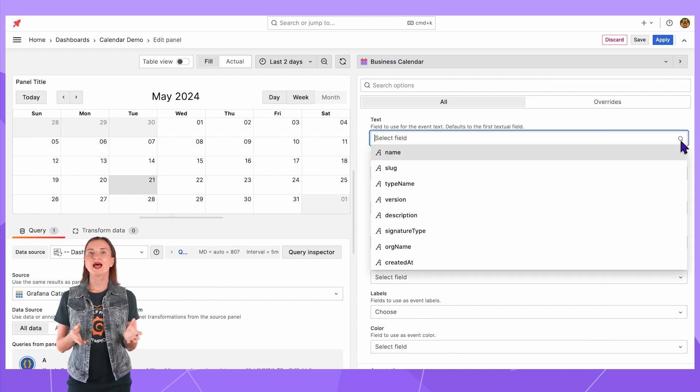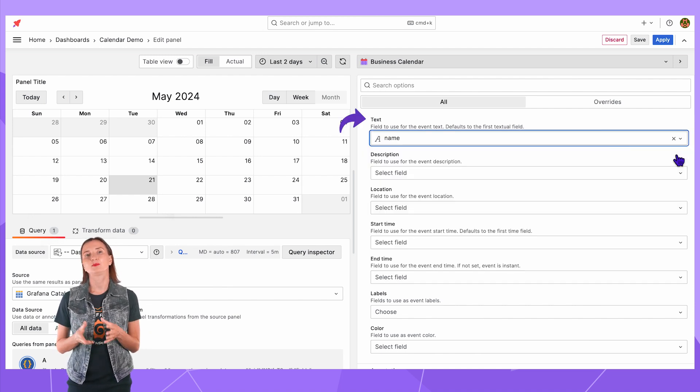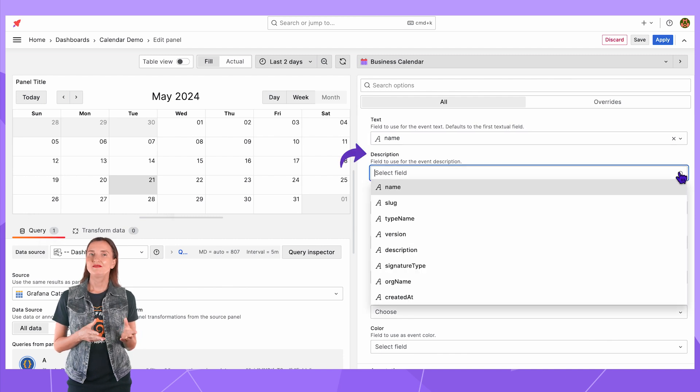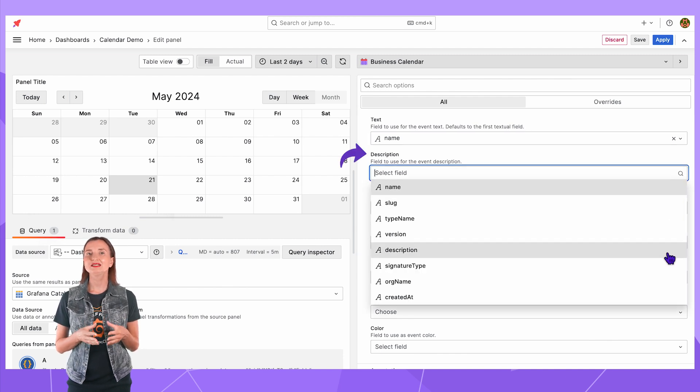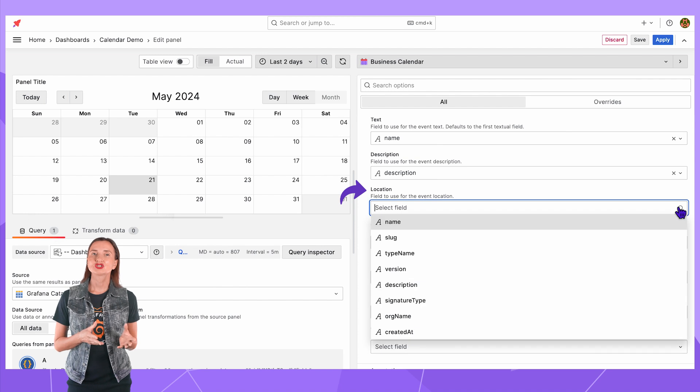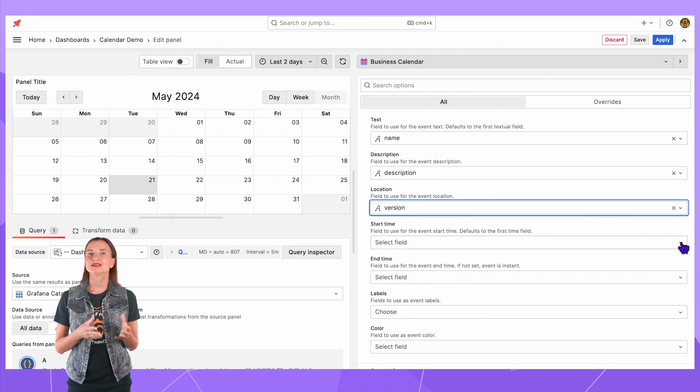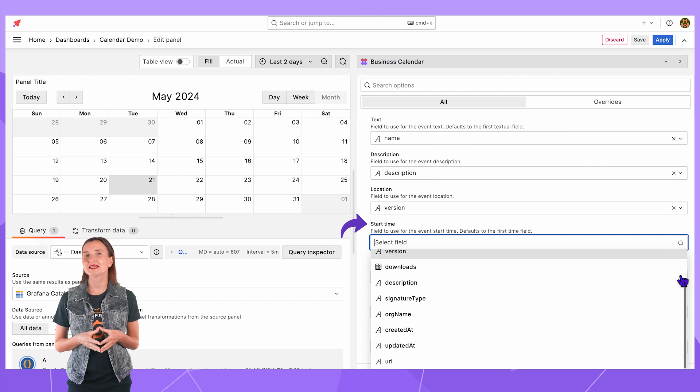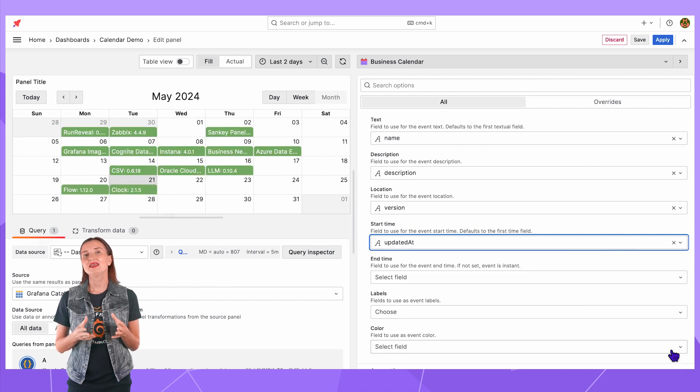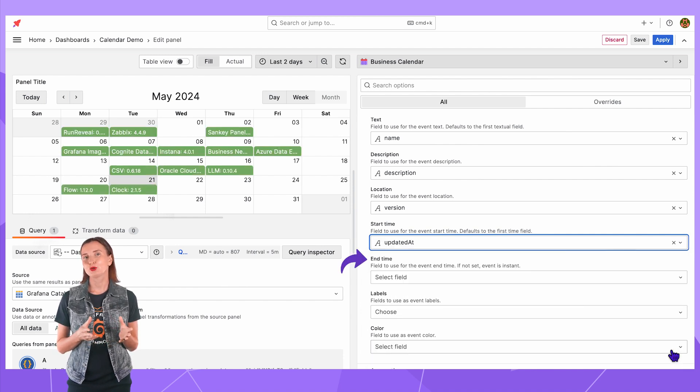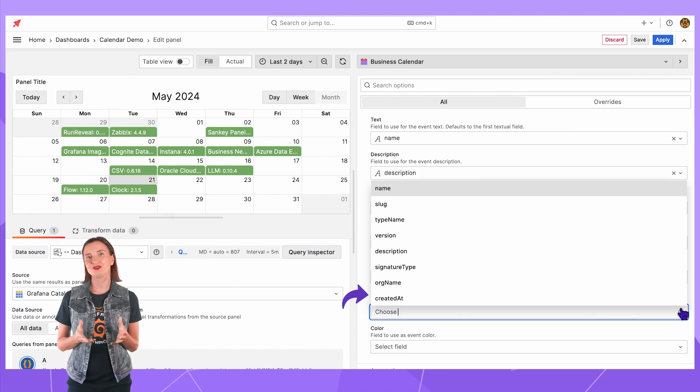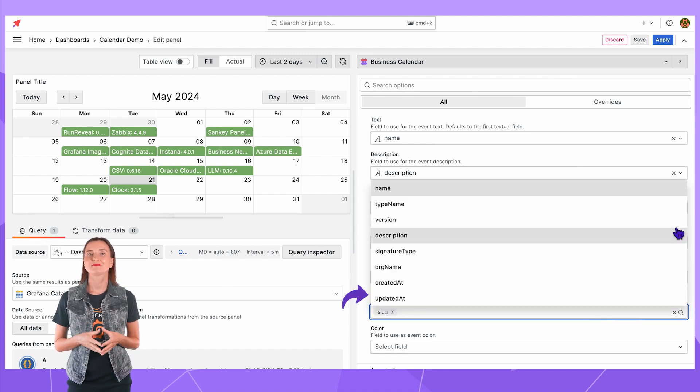For instance, I map text with the plugin name, event description with the plugin description, location with the plugin version, event start time with the plugin latest update date, event end time I keep not populated. For labels I use two fields slug and version.